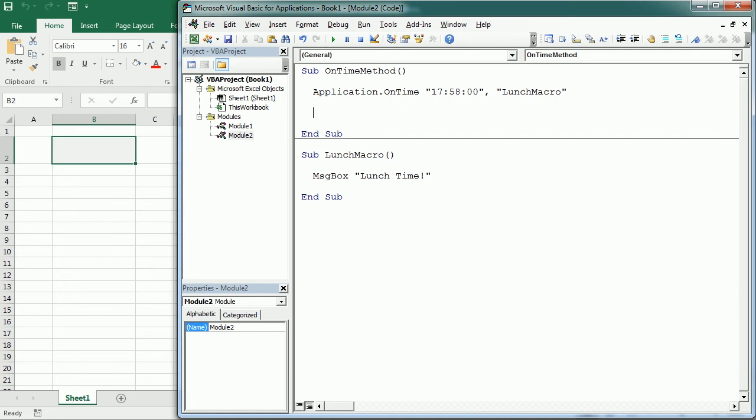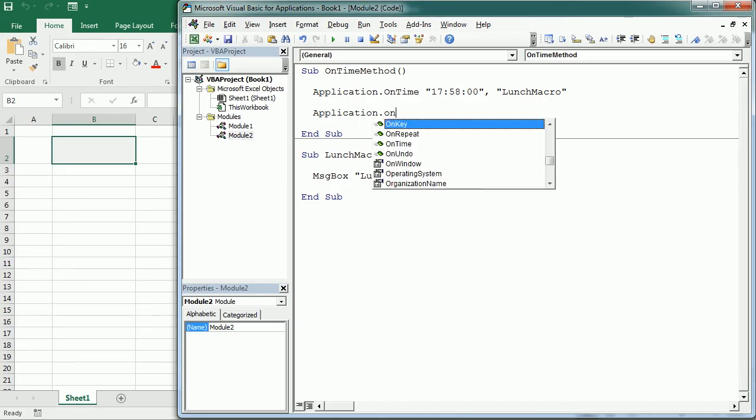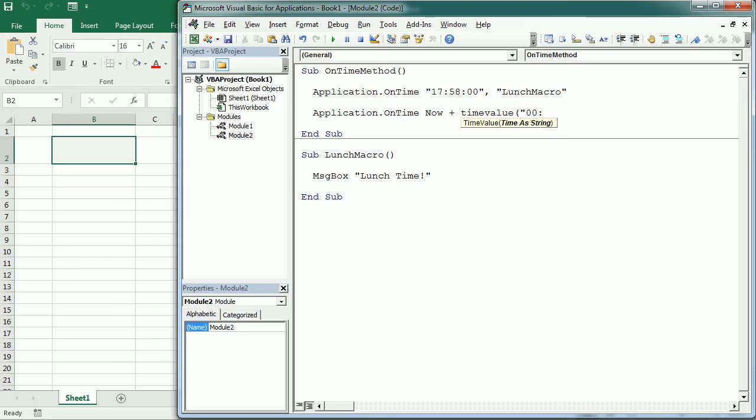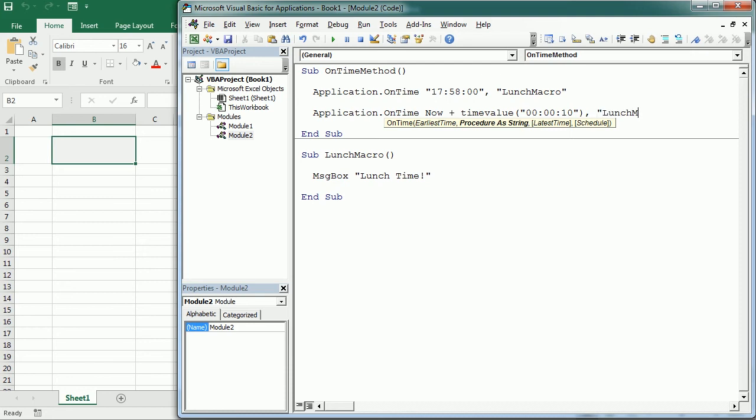We can also use on time to run a macro a particular time from now. So we would do that like this. Again application on time. Now we say now from now plus and then we use the time value function to add let's say from now in one minute or let's say in 10 seconds. Comma and then we're gonna run the lunch macro again.